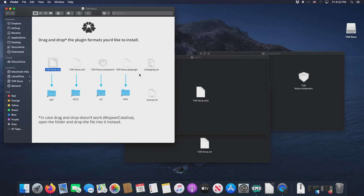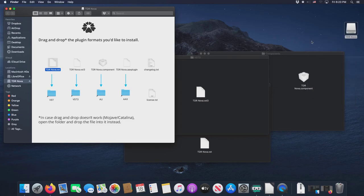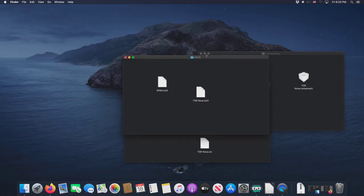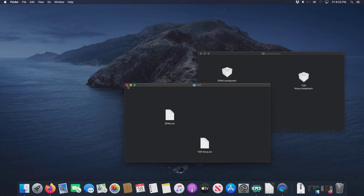And that takes care of the TDR Nova. We eject TDR Nova. We'll get rid of that. We do not need these three windows any longer.